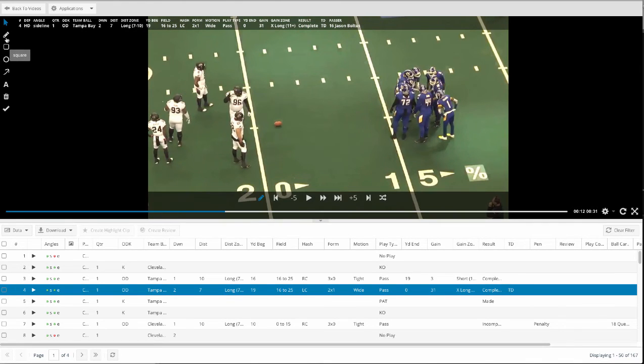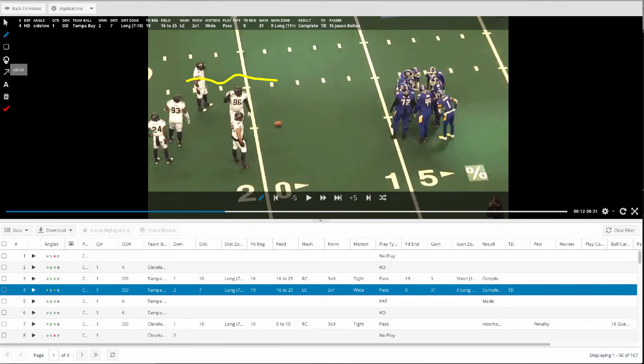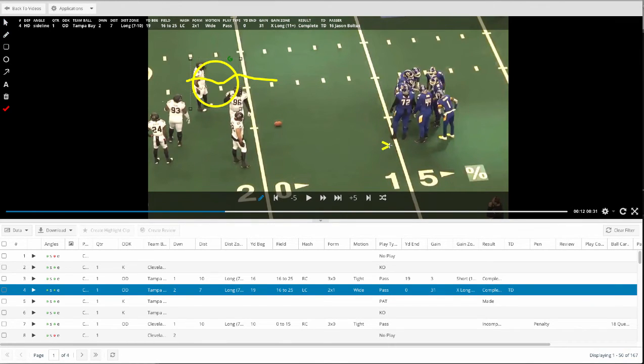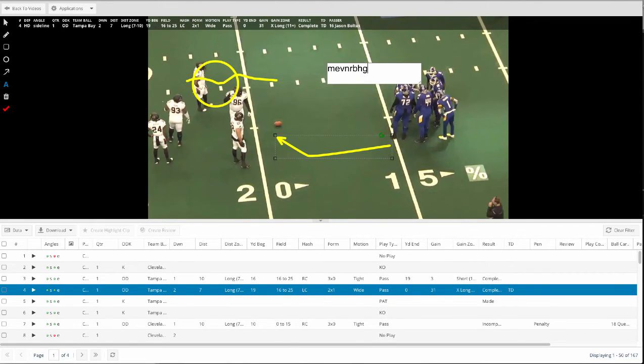On the left here I can use my freehand drawing pen, I can use circles and squares, I can use arrows to show path routes, I can do text—all those different types of coaching moments that I want to be able to add here.